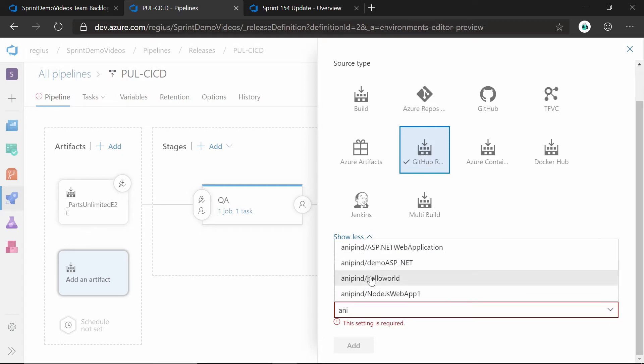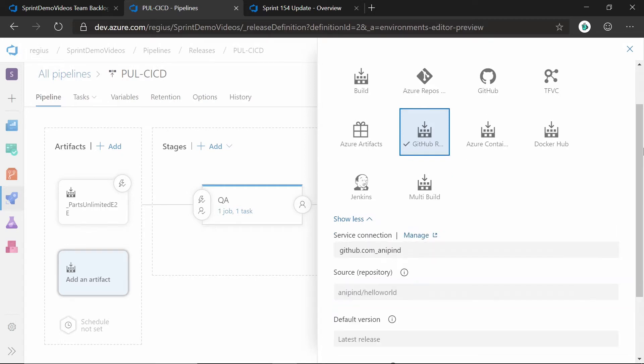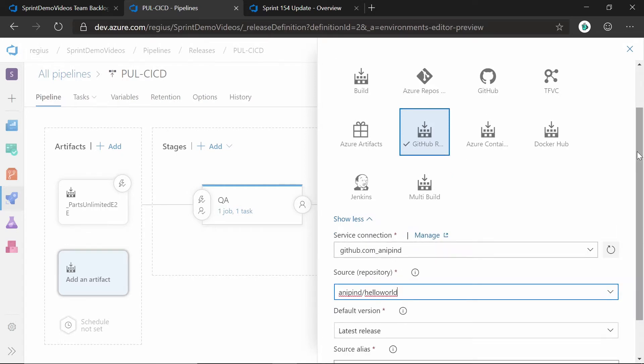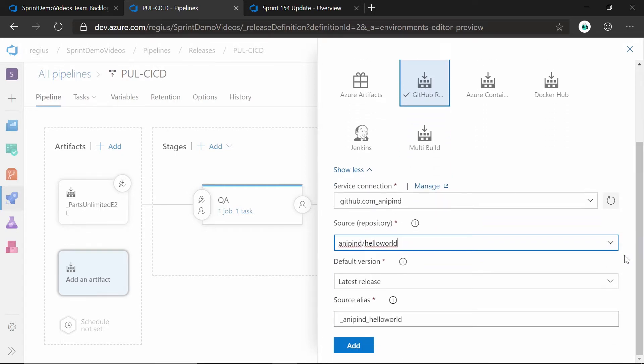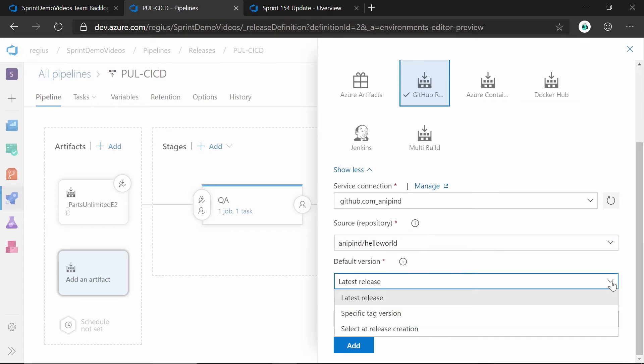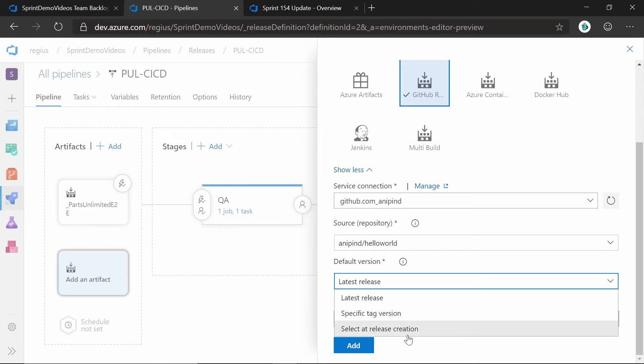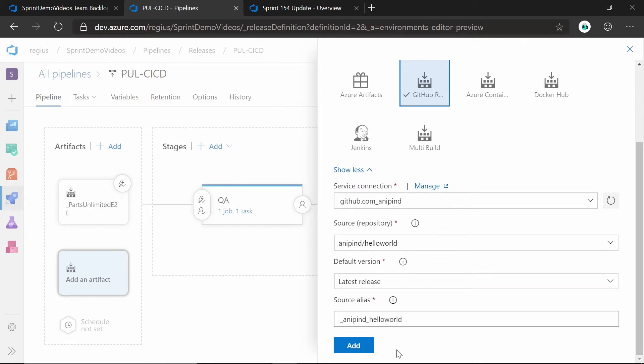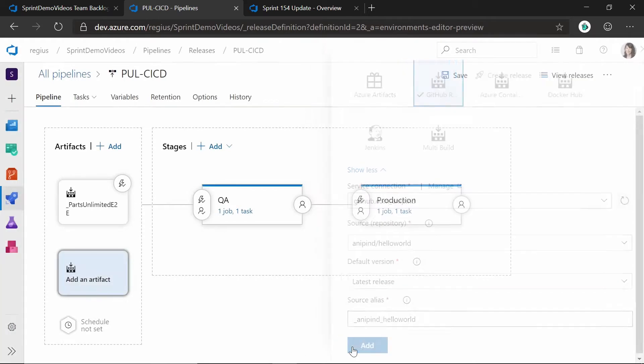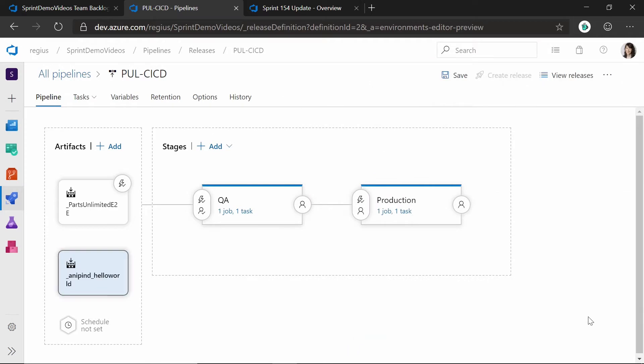So I'll go ahead and choose this repo, and then you'll be given a choice of what is the default version that you want to deploy. Whether that's the latest release, a specific tag version, or if you want to select at release creation time. So once you go ahead and add that and have that linked, it will automatically download it for you, and then it's made available for you as part of your release jobs.